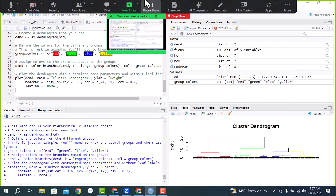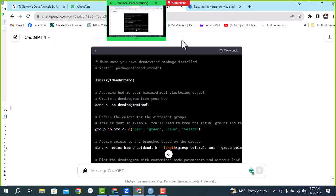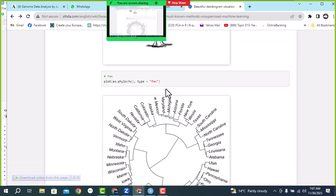Thanks to all participants. Please complete the remaining plots step by step, perform all these plots, and make necessary changes using ChatGPT. Save this script and also send the plots in the group. Thanks a lot, goodbye.